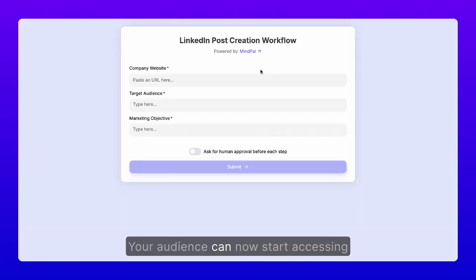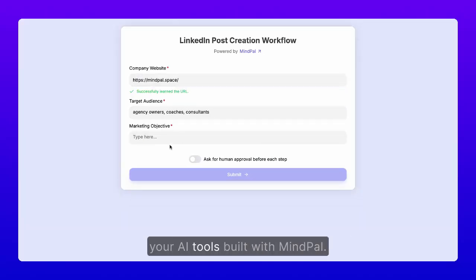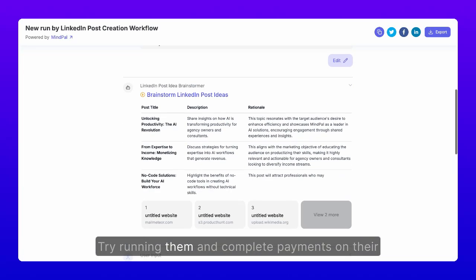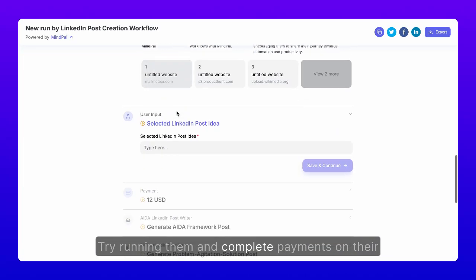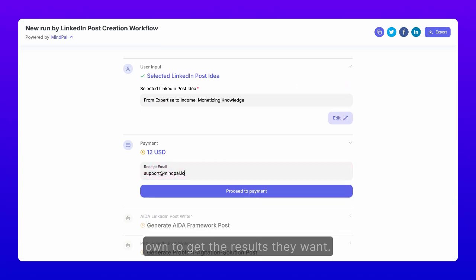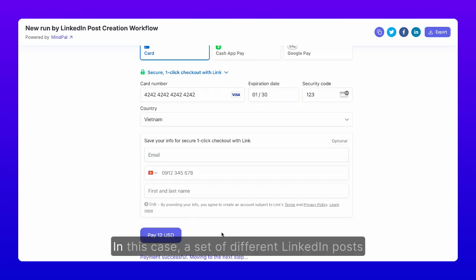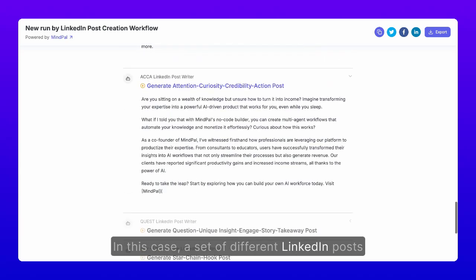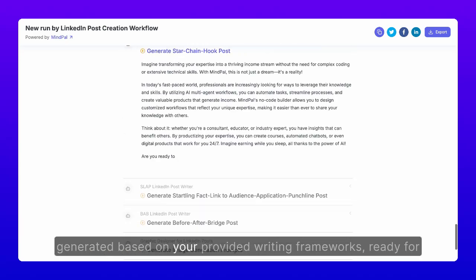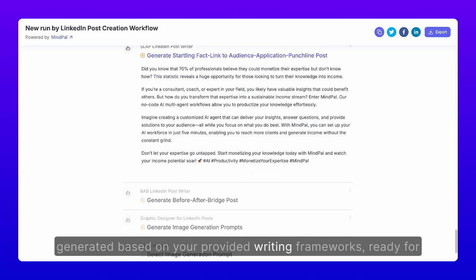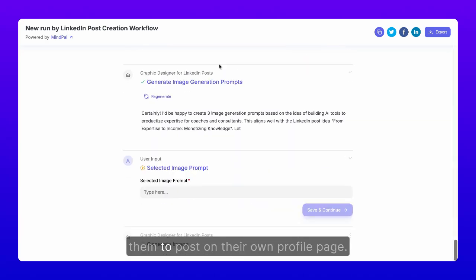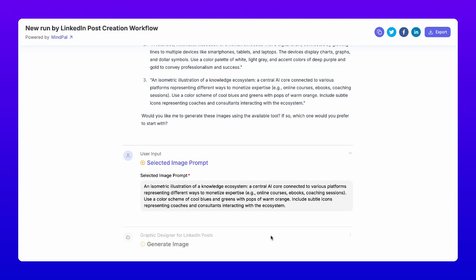Your audience can now start accessing your AI tools built with MyPal, try running them, and complete payments on their own to get the results they want. In this case, a set of different LinkedIn posts generated based on your provided writing frameworks, ready for them to post on their own profile page.